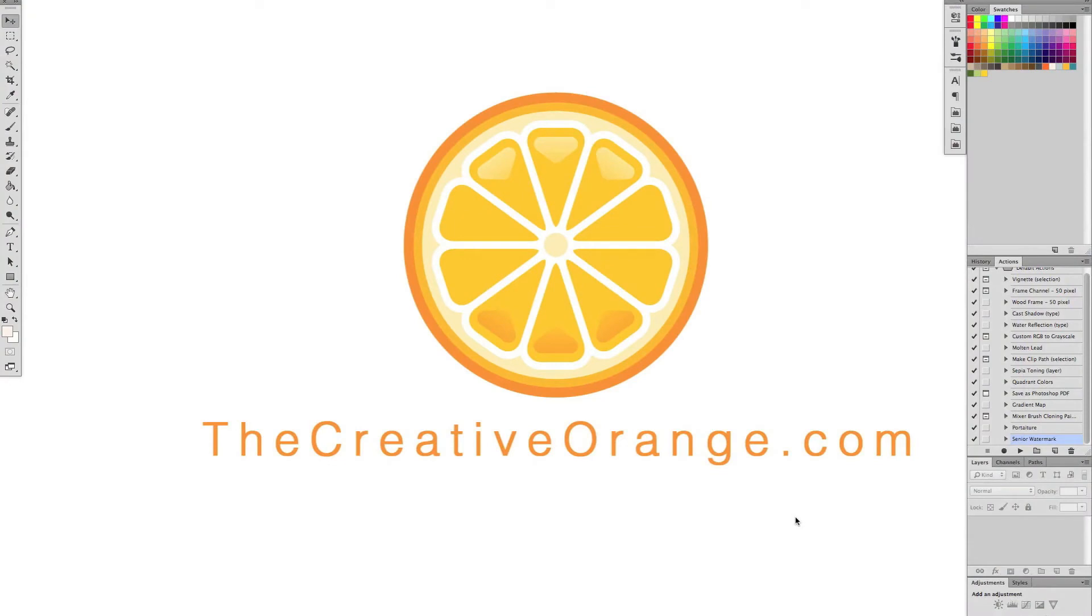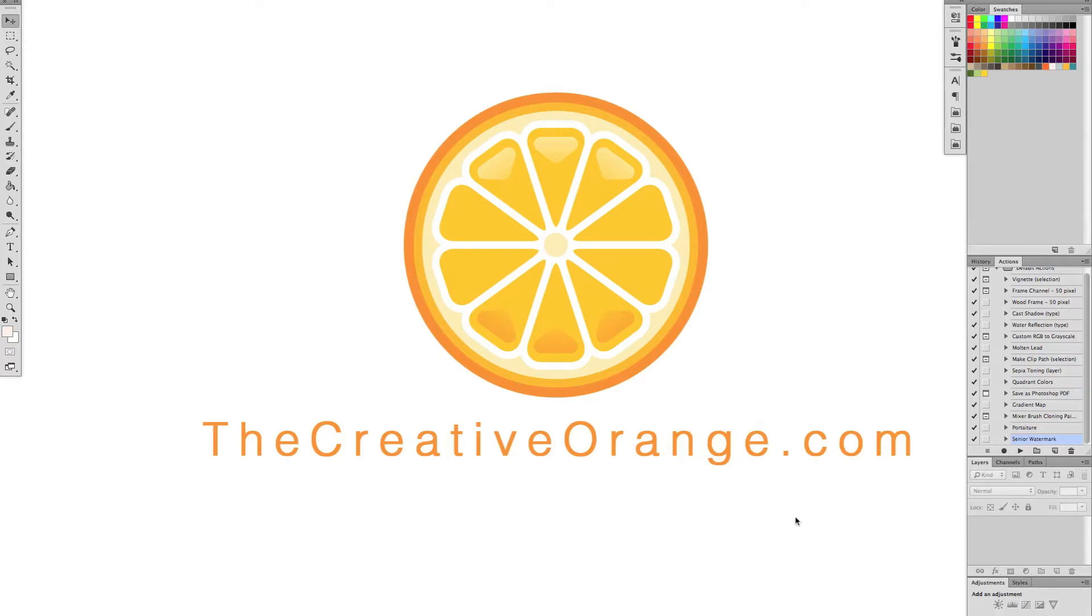Alright, so here we are in Photoshop and the way we're going to do this is we're going to create an action. If you've never created an action before, I highly suggest it's something you learn how to do because you can make actions for anything. Resizing, adding some sort of effect, they're so amazing. So the very first thing we need to do before we create an action is open up an image that we're going to create the watermark on.